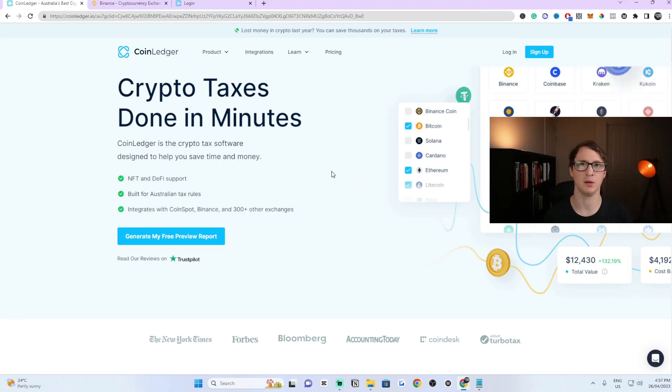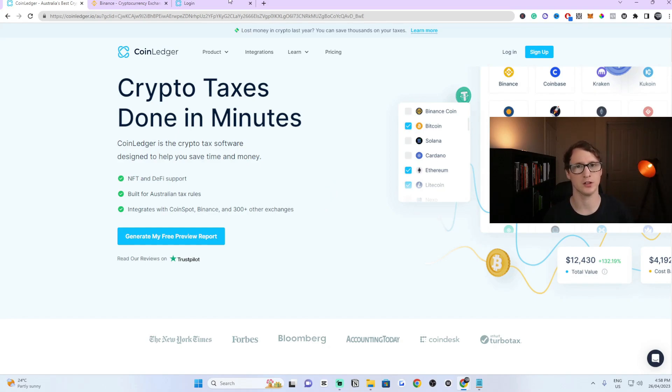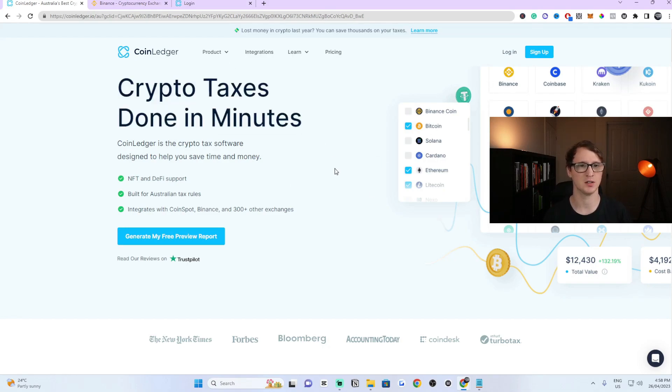The very first step is you need to sign up to CoinLedger and I'm going to share a link in the description below for you to get directly to this website that I'm on right now. It promises to get your tax done within minutes which is 100% possible.